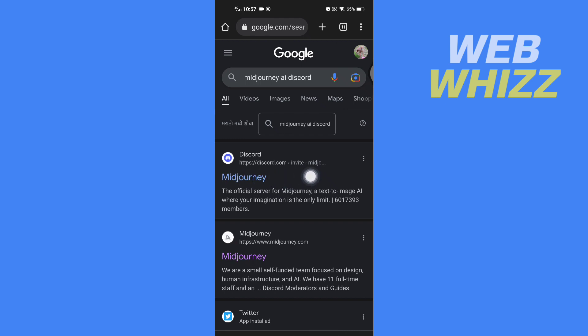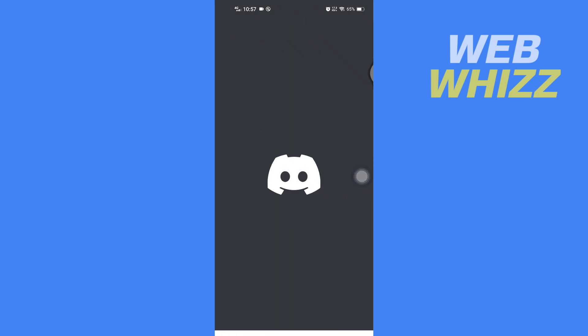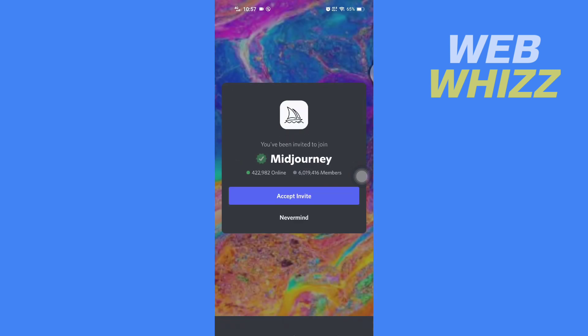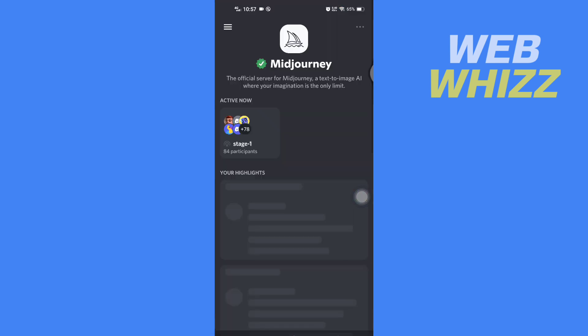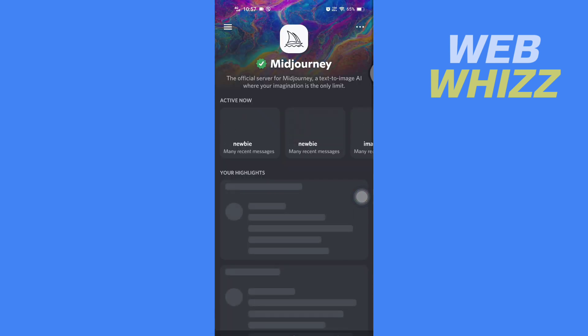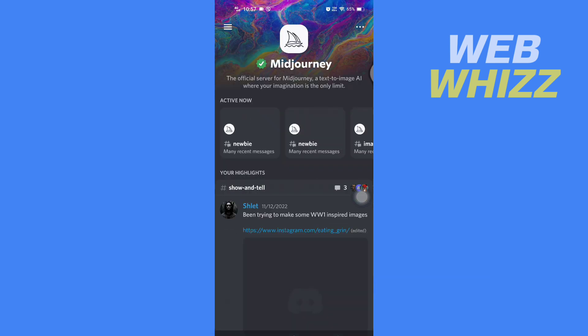Then it will take you to your Discord, and here you have to tap on Accept Invite. After you have accepted the invite, you have to tap on these three lines in the top left corner, and then go to any channel where you can write.